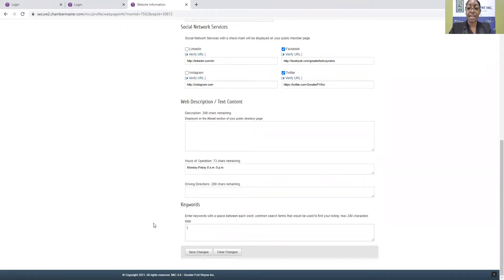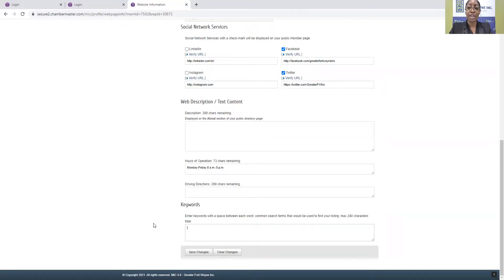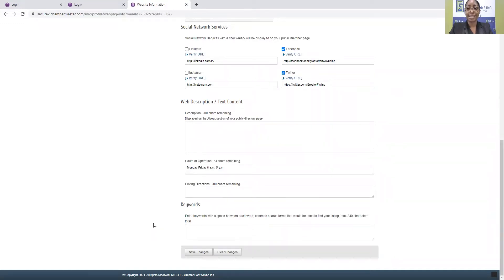Keywords is a very important section. Essentially, what you want to do is you want to optimize a user's likelihood of finding your business with a search if they don't know your company name. So, for example, let's say it's the summertime and I'm visiting a new city.